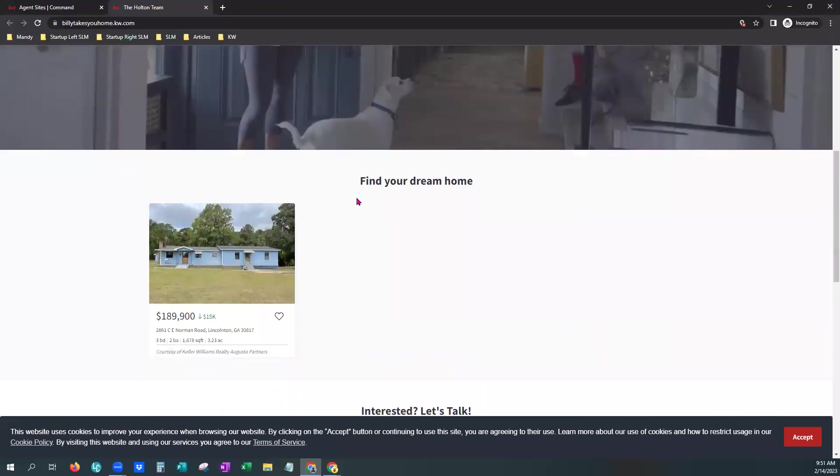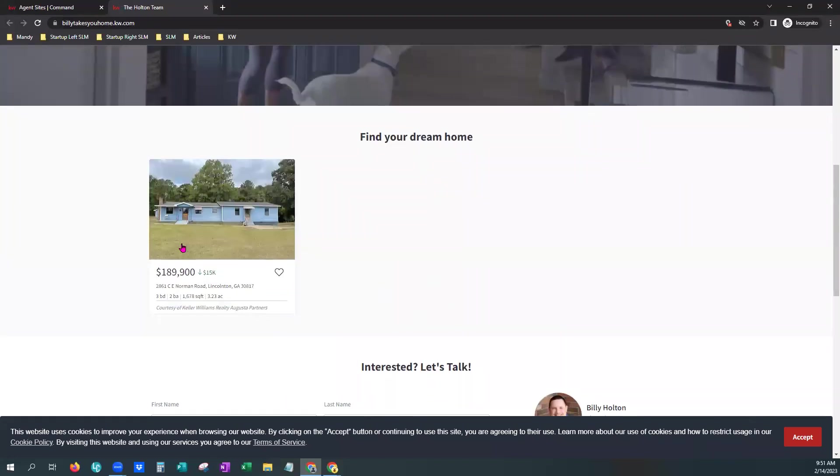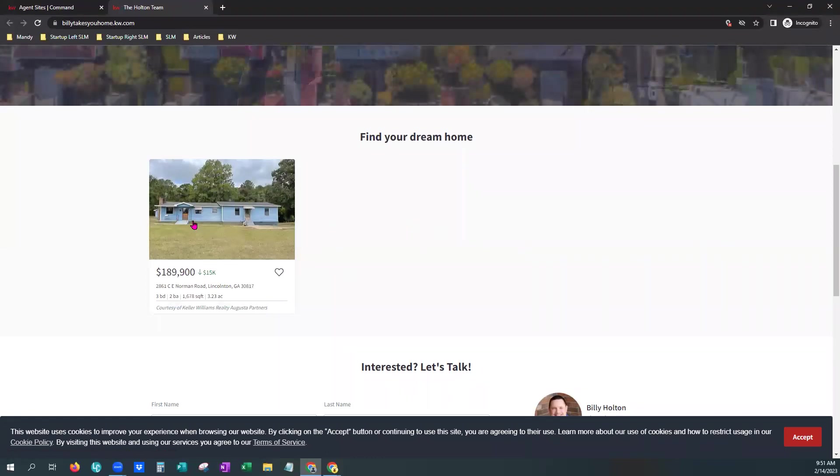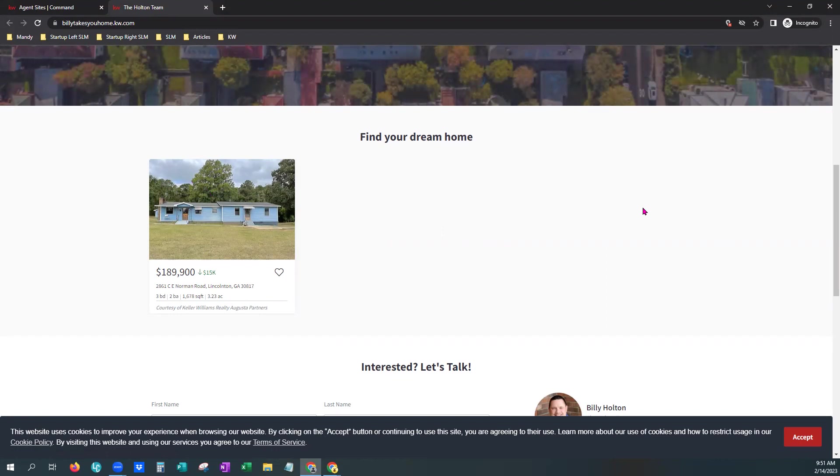And if you scroll down, you will now see Find Your Dream Home. And it will show your listings here. Now it does not center. However, it usually is a carousel and it would list them all the way across here. And you can thumb through if you have more than 12.